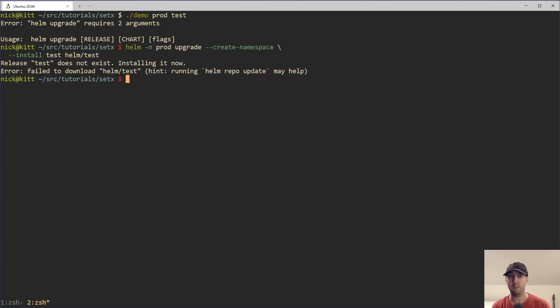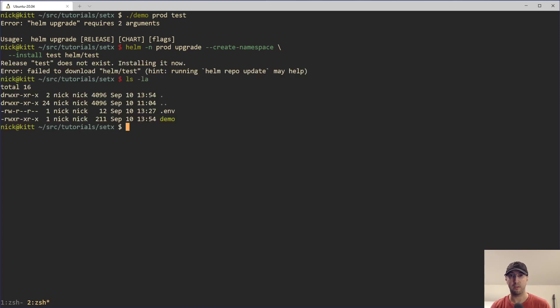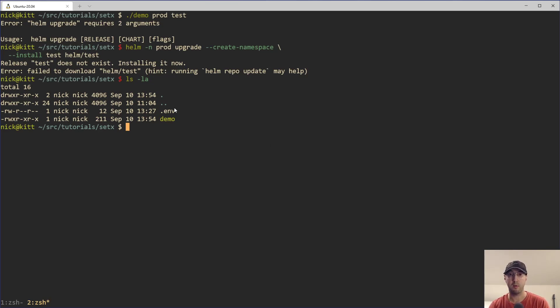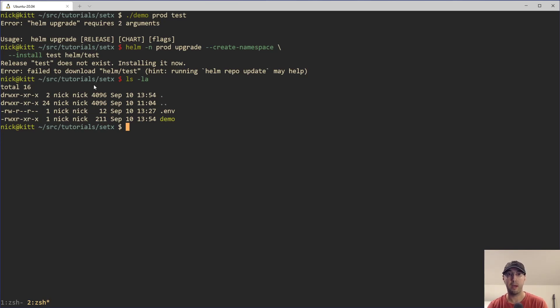But actually, this error is 100% fully expected. This is actually the success case. So for the short little demo here, I actually don't have a helm chart here, I don't have a Kubernetes cluster set up. That's why we're getting this error here about failing to find or download this thing, because it doesn't exist.